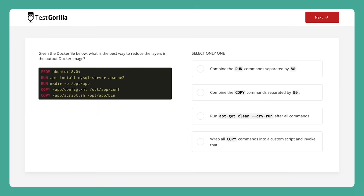Now, let's take a look at a few sample questions to see how we test for these skills. The first sample question has candidates refer to the Docker file below. It asks for the best way to reduce the layers in the output Docker image. Are you a developer? Have you ever worked with Docker? If you have, try this question yourself.